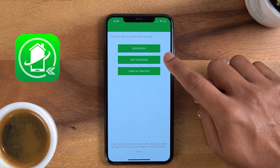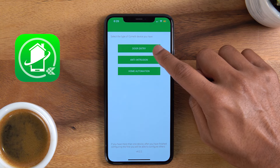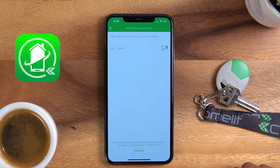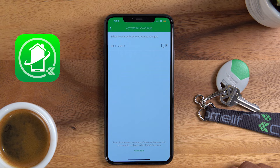On this screen, select Door Entry. Once you press this, you will notice a few steps will automatically happen for you.